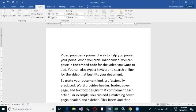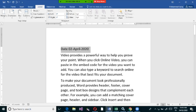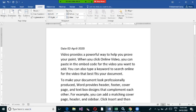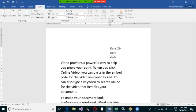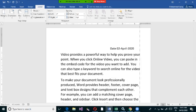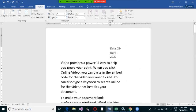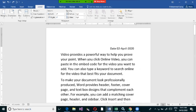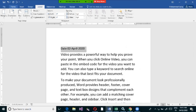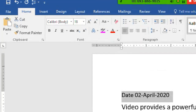For example, when writing a letter, the date is typically aligned on the right-hand side. Many people manually add spaces to push text to the right, but that's incorrect — if you change margins, everything gets disturbed. The proper way is to select the text and use the alignment options in the Home tab.